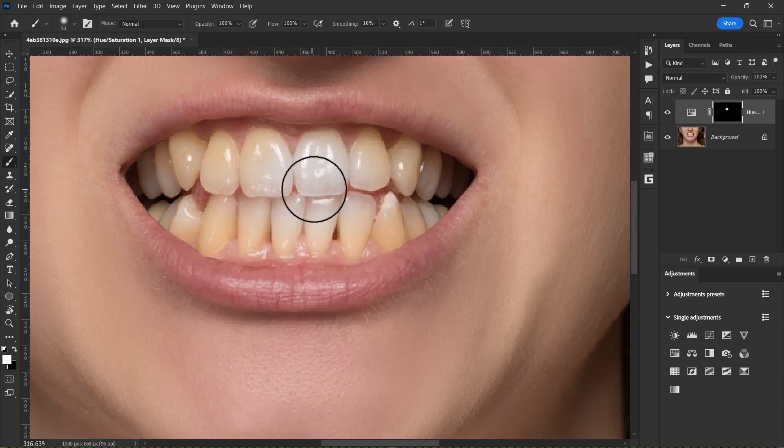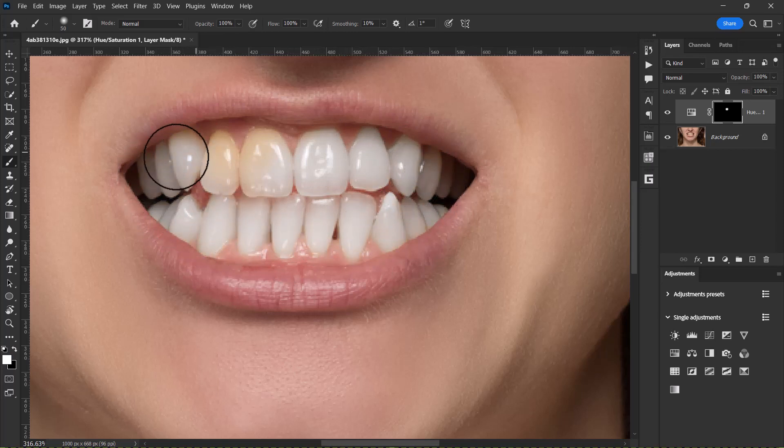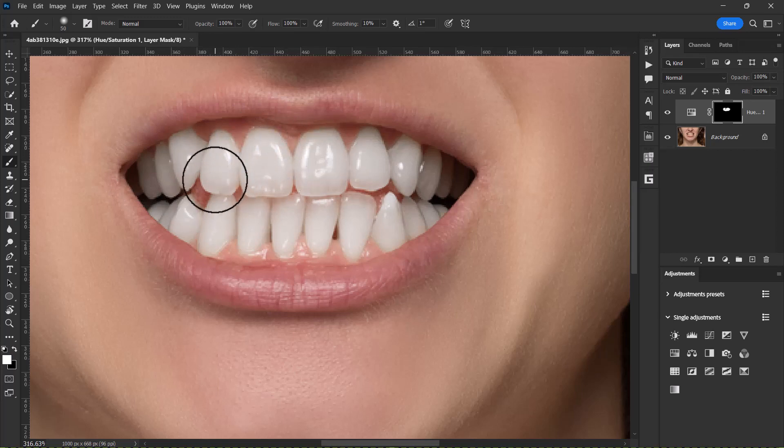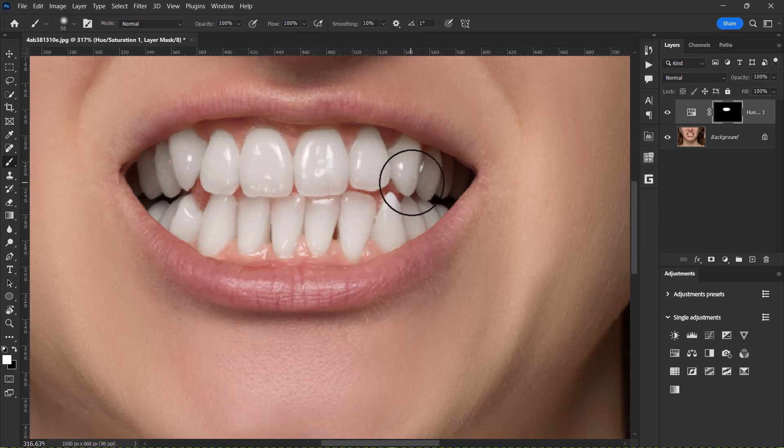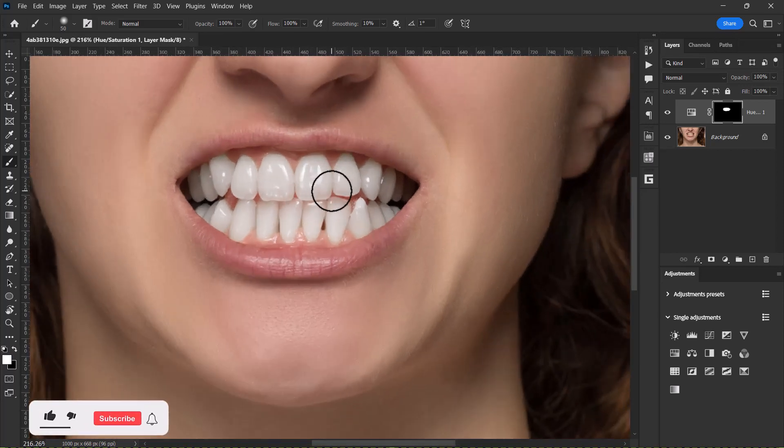Now let's paint over the teeth. So gently paint over the teeth like this. Gently paint or just take your time and then paint over the teeth. I think this is okay.